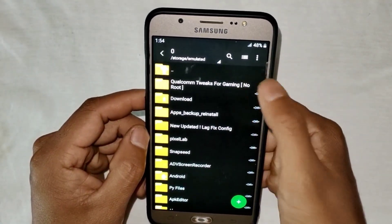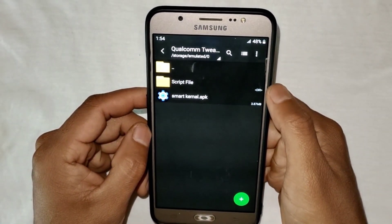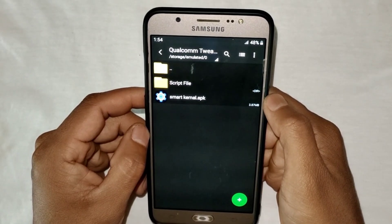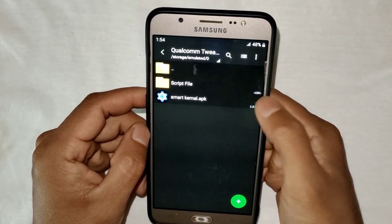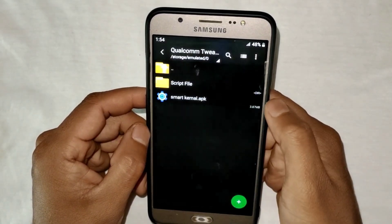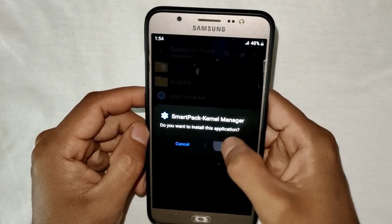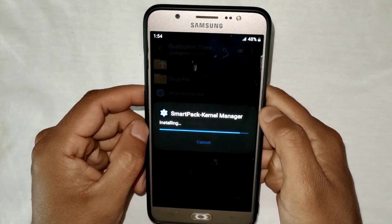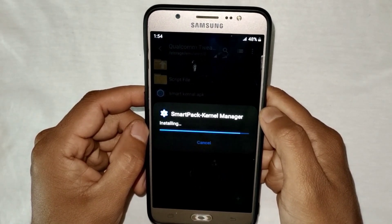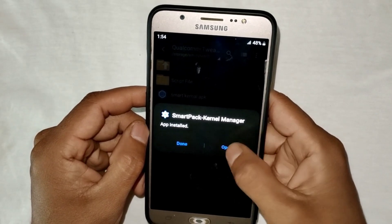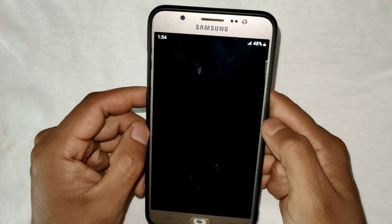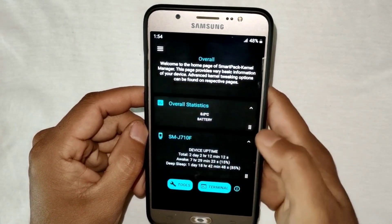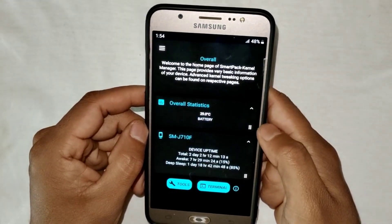Simply download the file from the link. After downloading, extract the file — here you will get the Smart Kernel APK app and the script file. First, install the Smart Kernel APK app. After installing, open the app and allow the permissions.